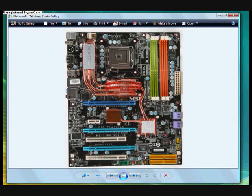Alright, I want to talk to you guys about this motherboard I have on my screen right now. This is the MSI P7N Platinum Tri-SLI motherboard.